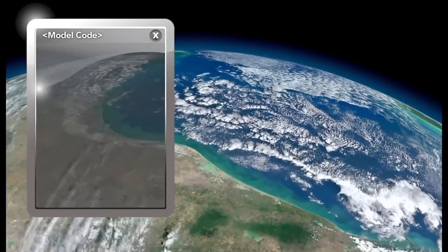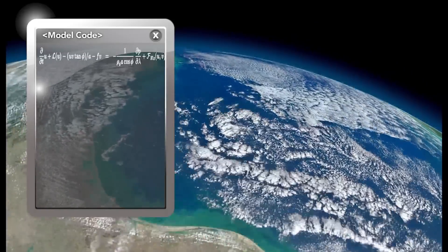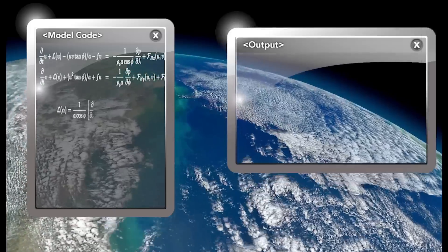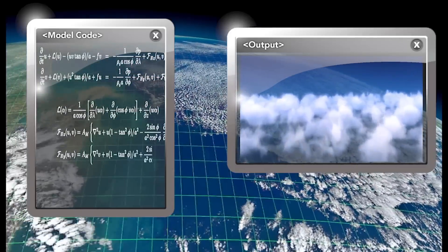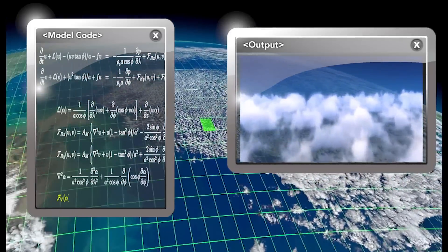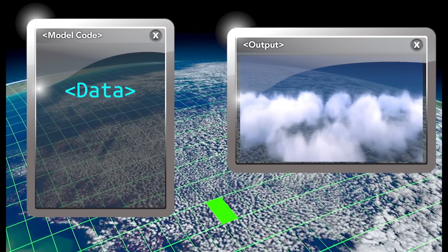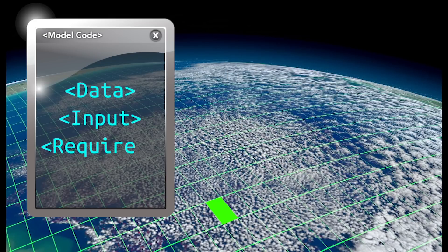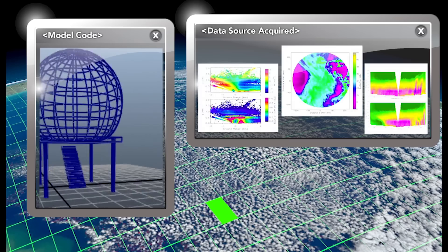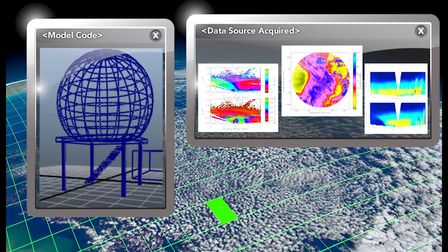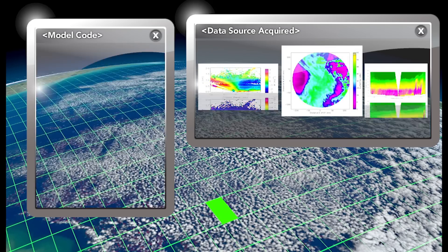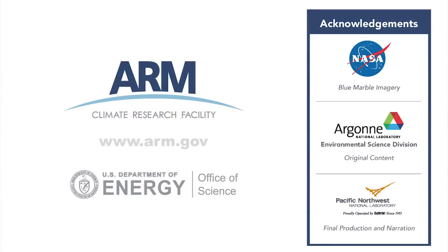To model Earth's climate, scientists develop computer codes that simulate environmental processes, like cloud formation. To develop accurate codes, they need measurements obtained from instruments, such as radars, from the ARM Climate Research Facility. To learn more, visit www.arm.gov.